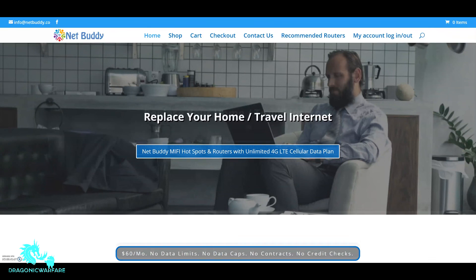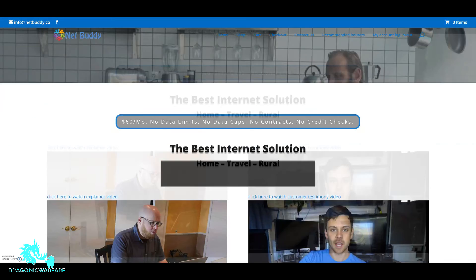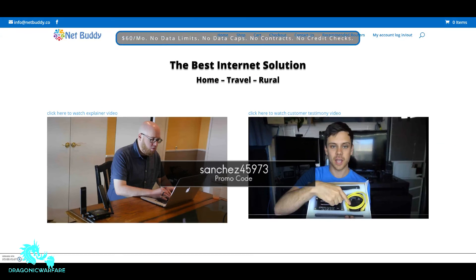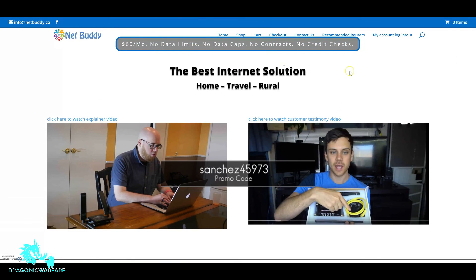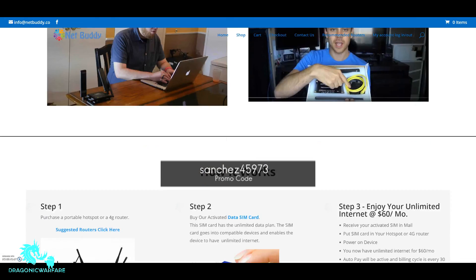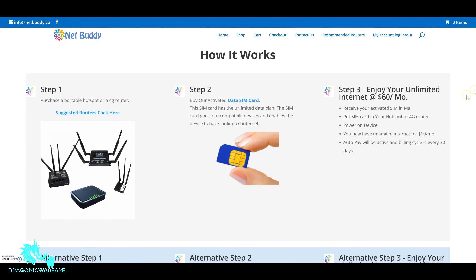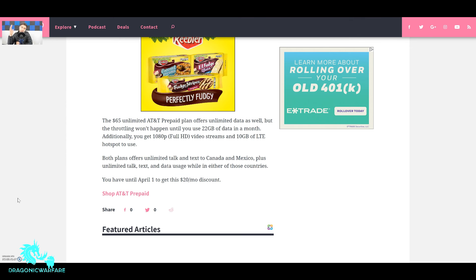And also you can check out my number one supporter netbuddy.co. They offer true unlimited AT&T hotspot, never throttled or capped, for only $60 a month. So if you use my link and promo code at checkout you will save $5. That promo code is sanchez45973. Thank you guys for watching, check out my sponsors, and give me a little thumbs up and subscribe. Thank you.